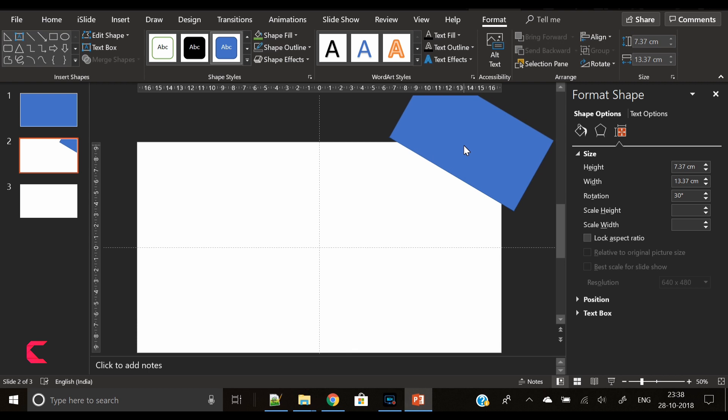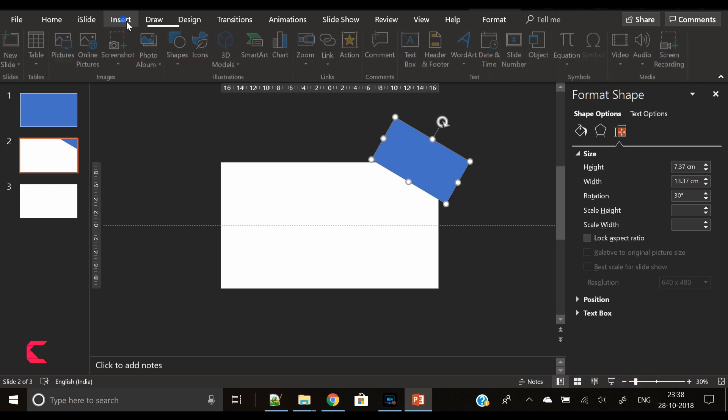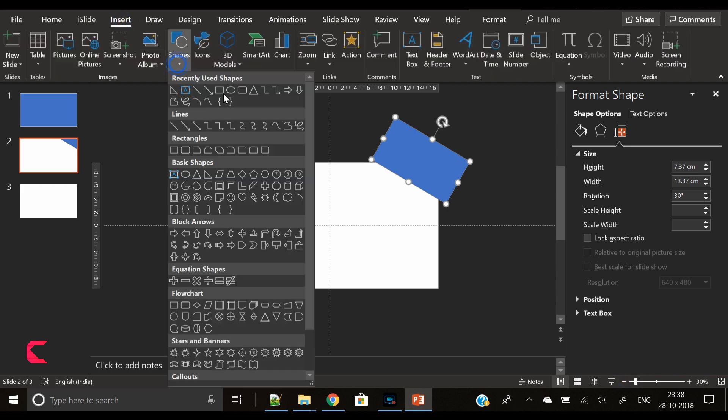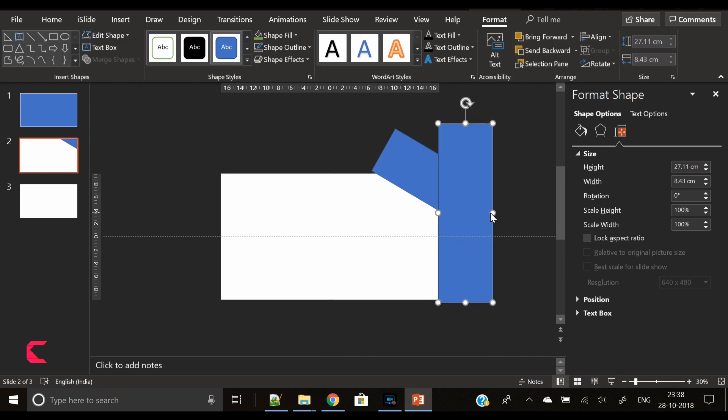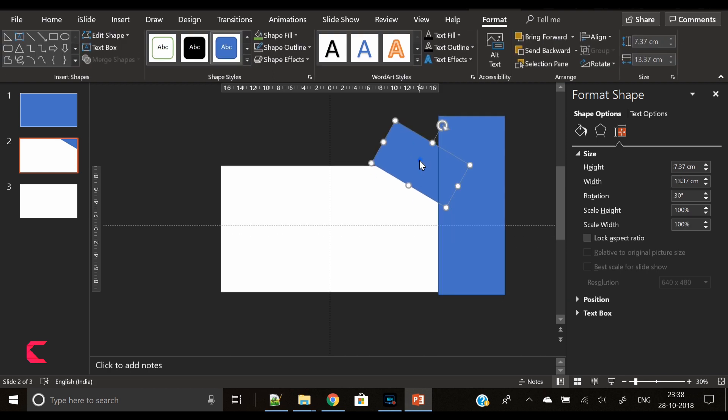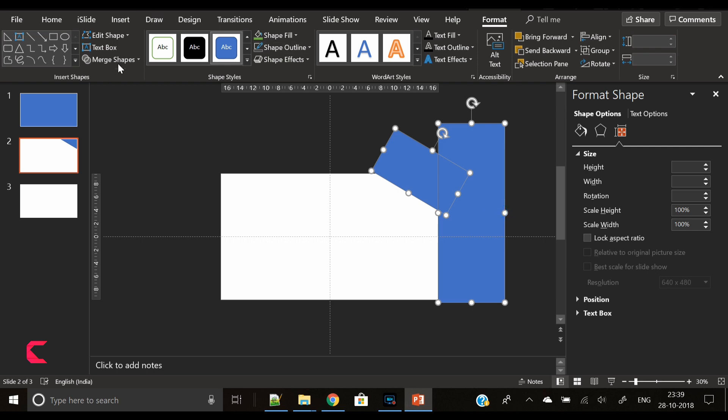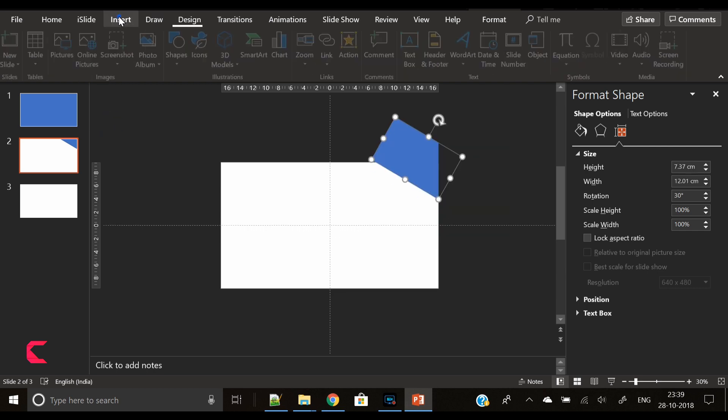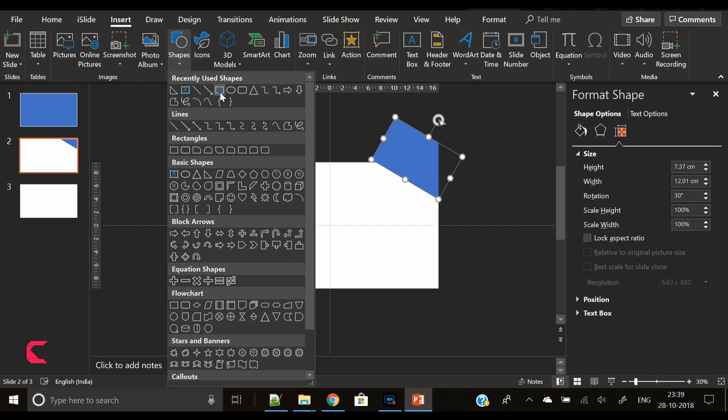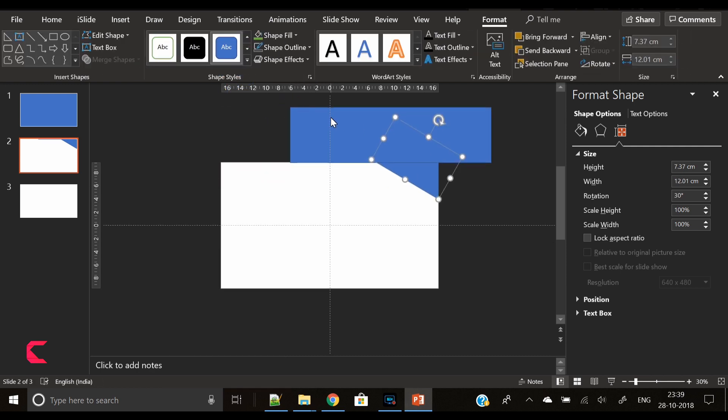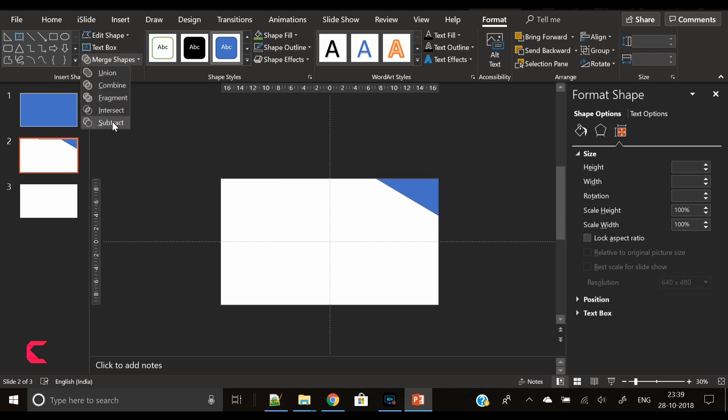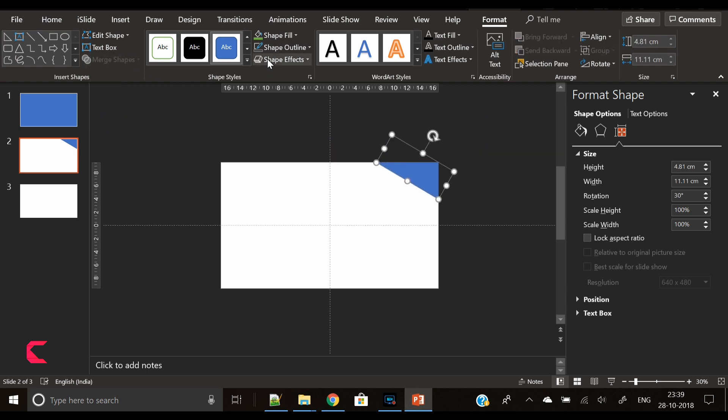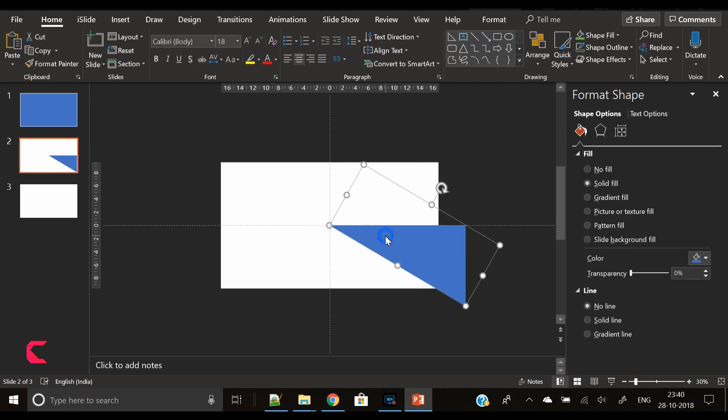We will trim the portion of the rectangle which is not on the slide area. It's pretty simple - just insert another rectangle shape, place it over our rotated rectangle shape, and use the merge shapes option and select subtract. This way you have a triangle with an angle of 30 degrees.